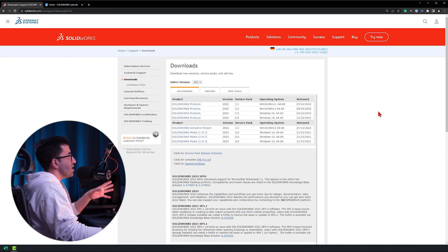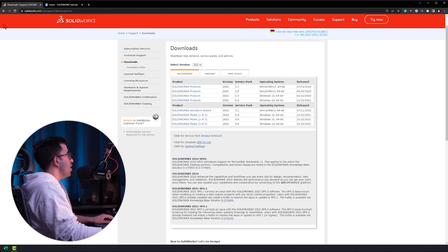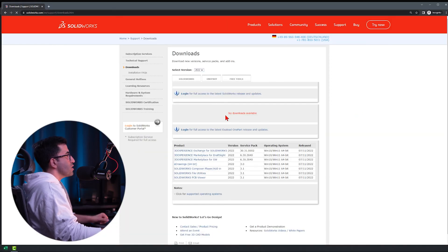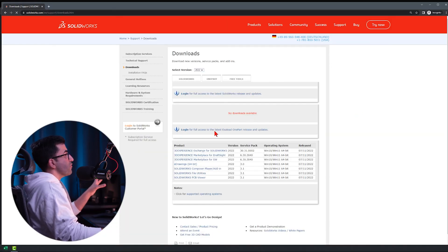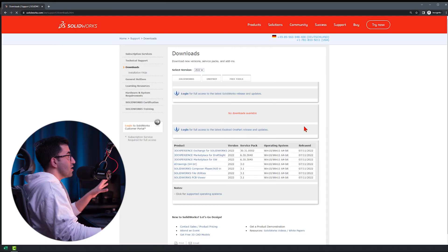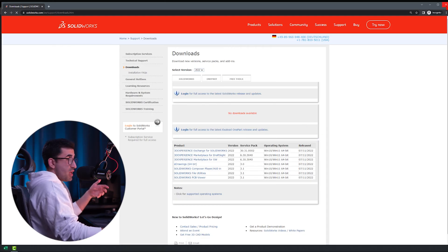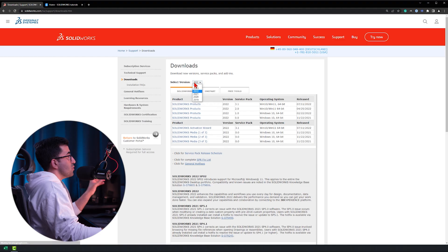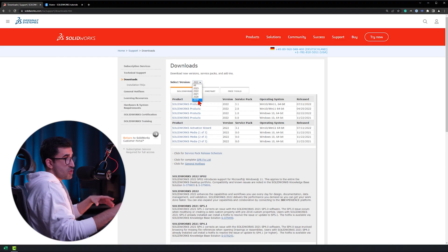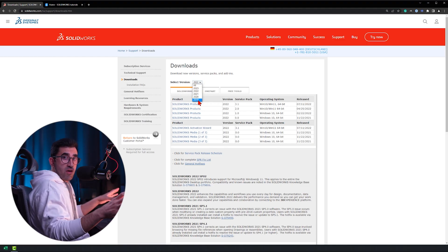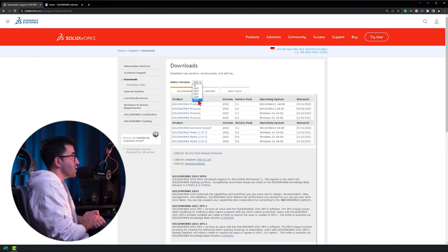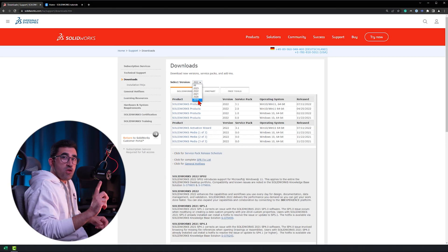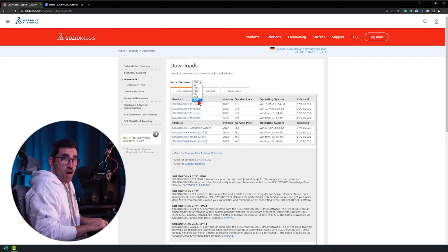You come to a page like this. I'm already logged in, but if you weren't, you would see 'no downloads available — log in for full access.' After you create your account and log in, you can choose between versions 2019, which is the oldest available as of July 2022, up to 2023, which I don't recommend right now.